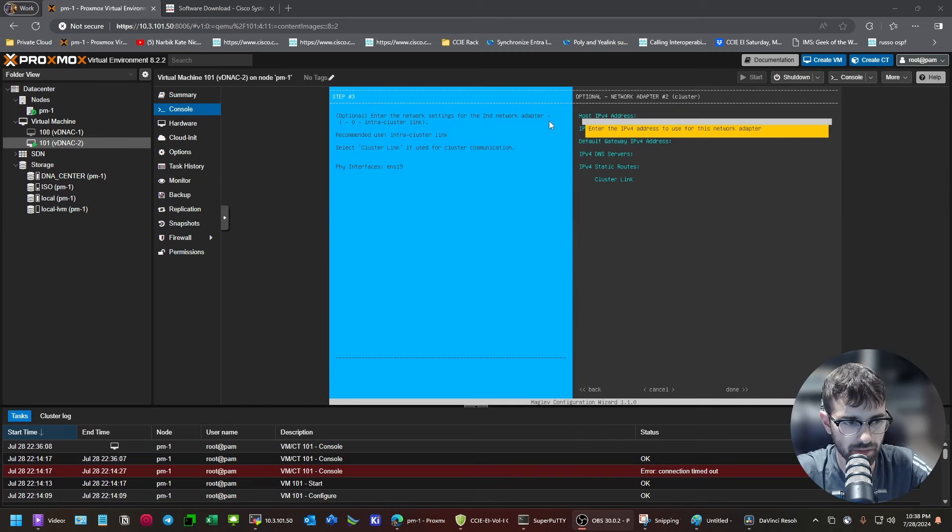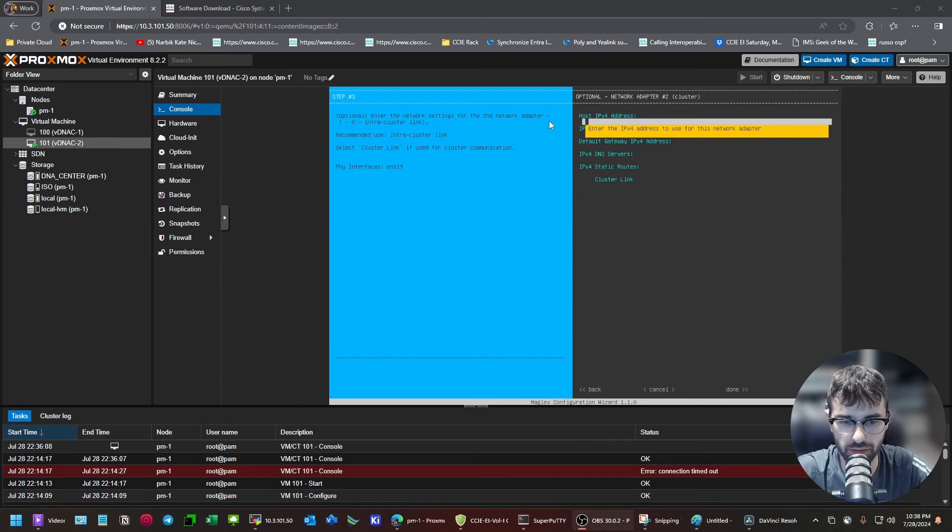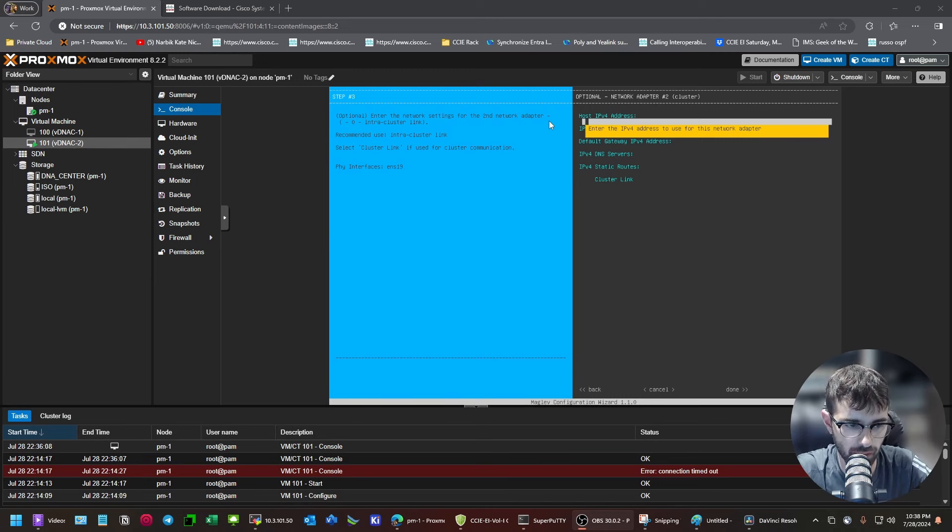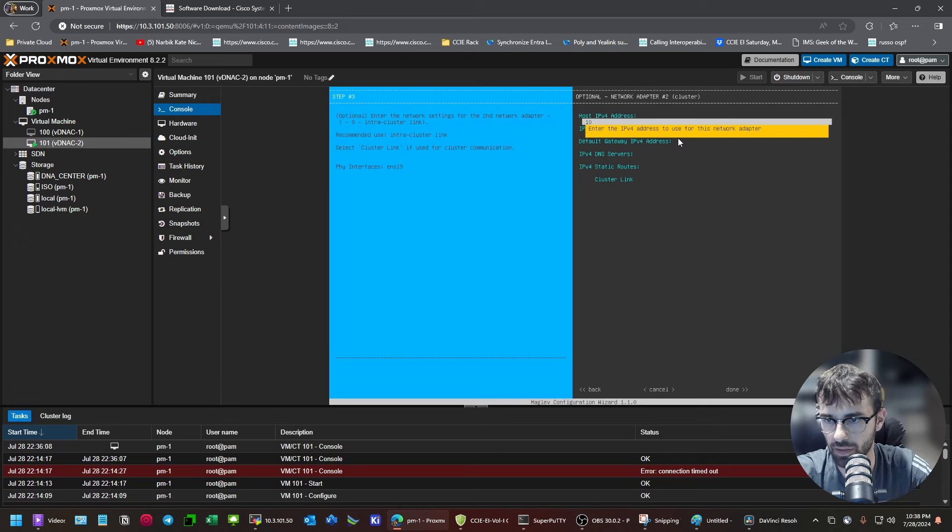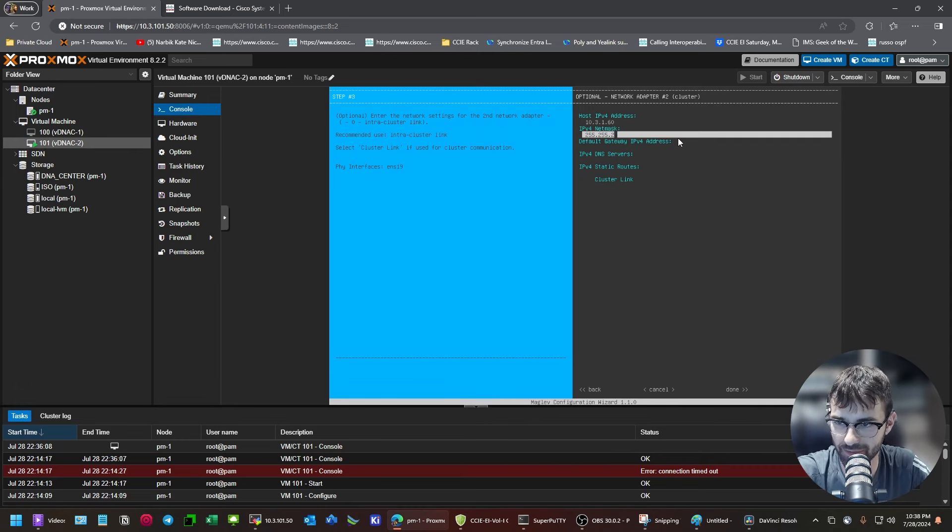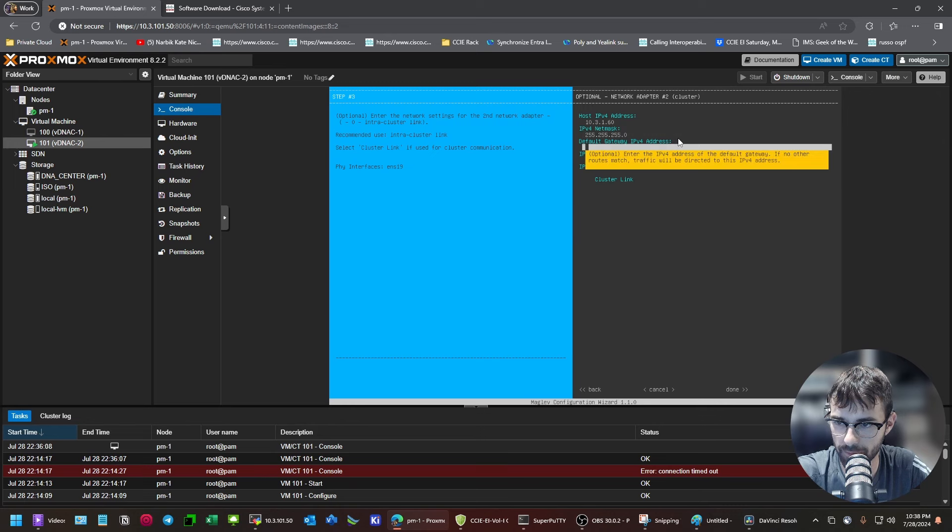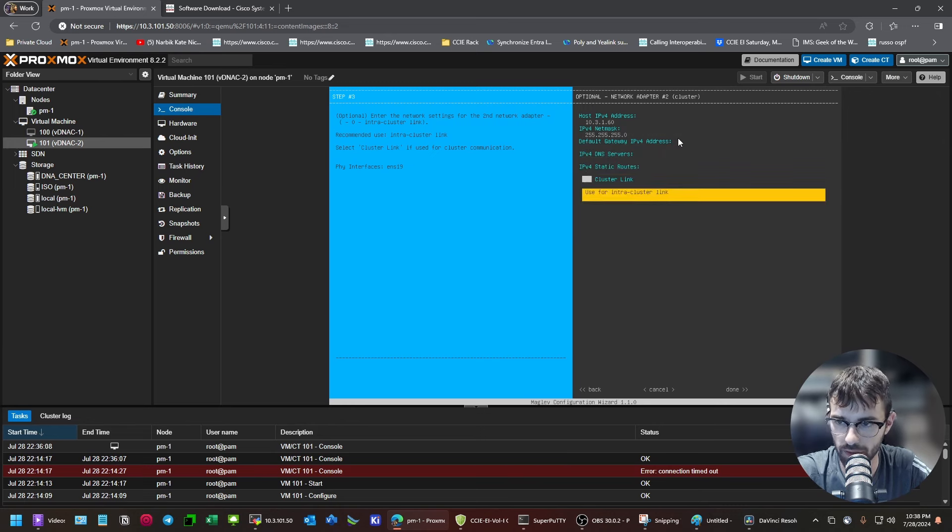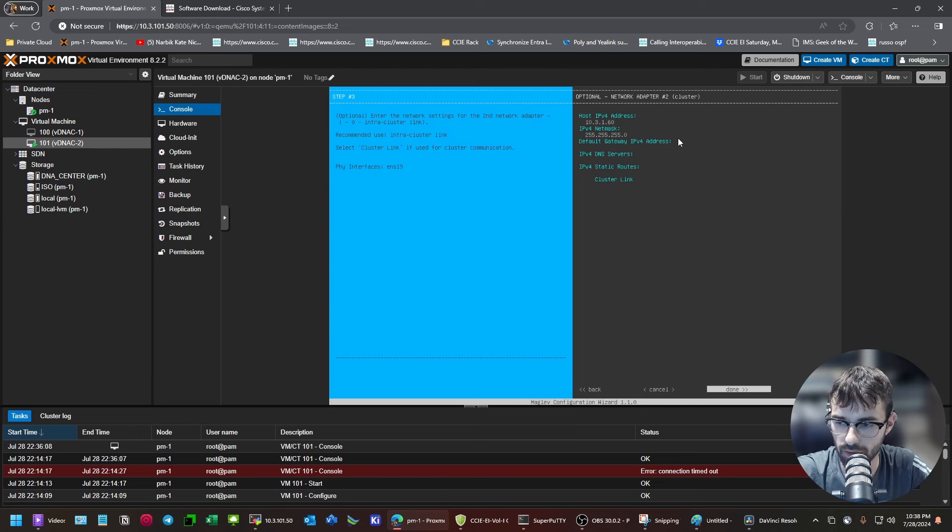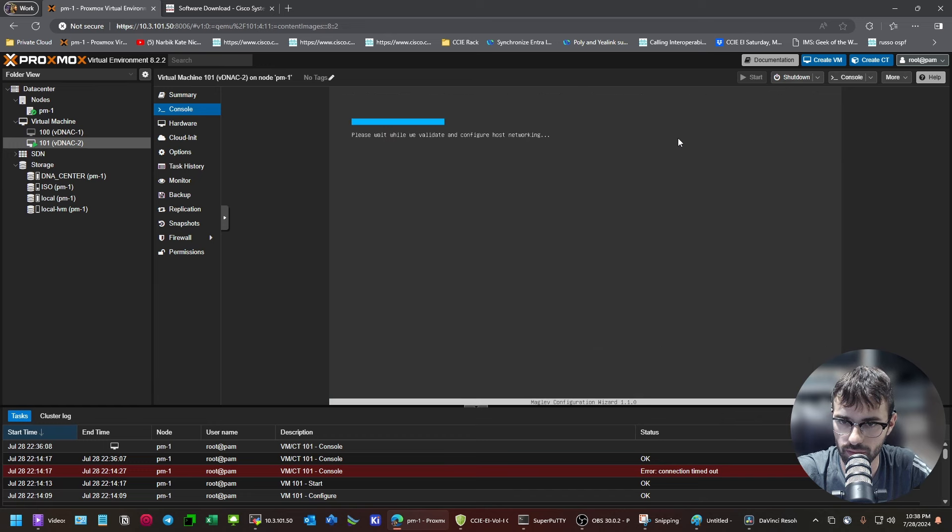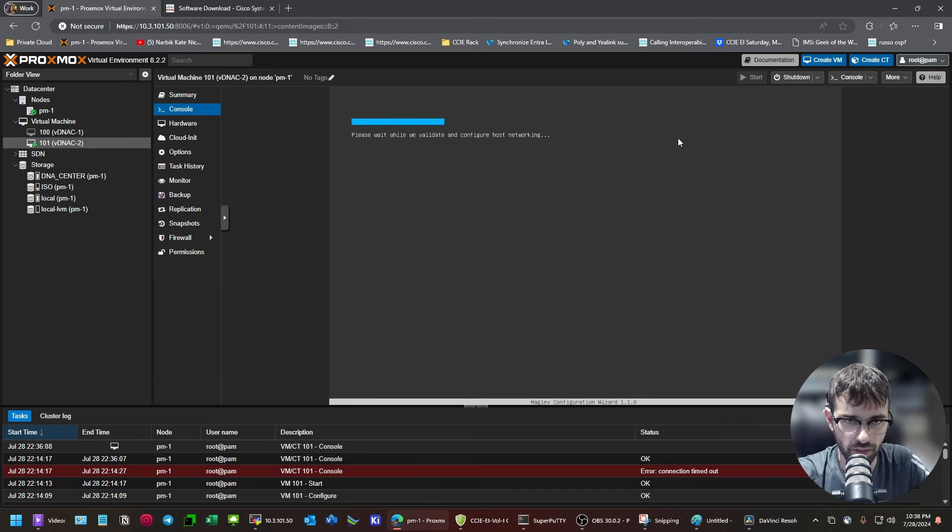Okay, so now we're on to the second network adapter. This is the adapter that is not facing the fabric. So, this is facing away from the fabric, towards our management PC. I'm just going to make up a subnet, because I am not actually going to be using this DNAC. Once again, you've got to choose your gateway there, which we've chosen for the other one. You don't need DNS servers. You can only have one cluster link. And we don't need static routes.